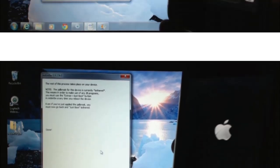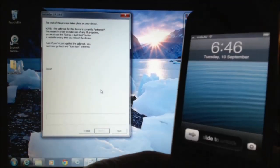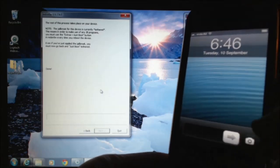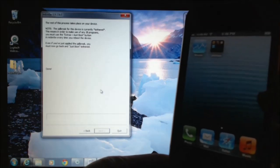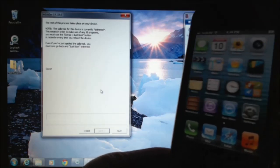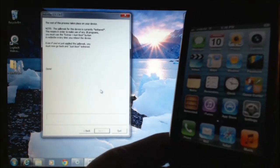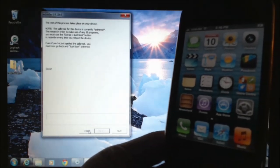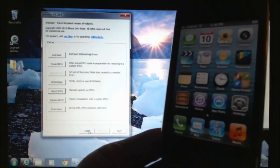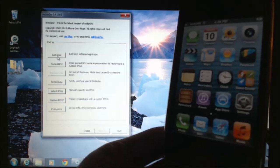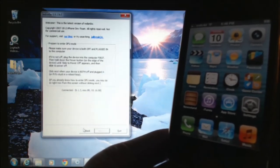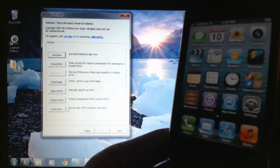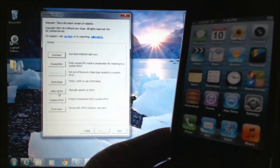So there we go. The phone's restarted. And if you go across, we haven't got the Cydia icon there yet. So now what we need to do is go back into RedSnow. Hit the back button. Go into just boot as it mentioned before. Actually, before we do that, go back again. Select IPSW.